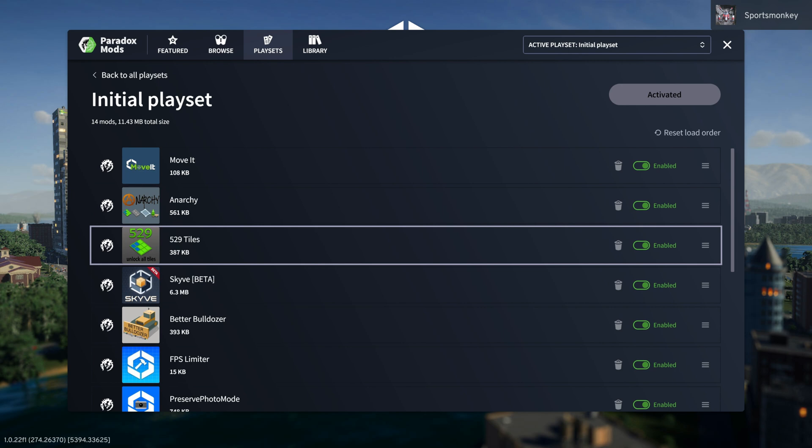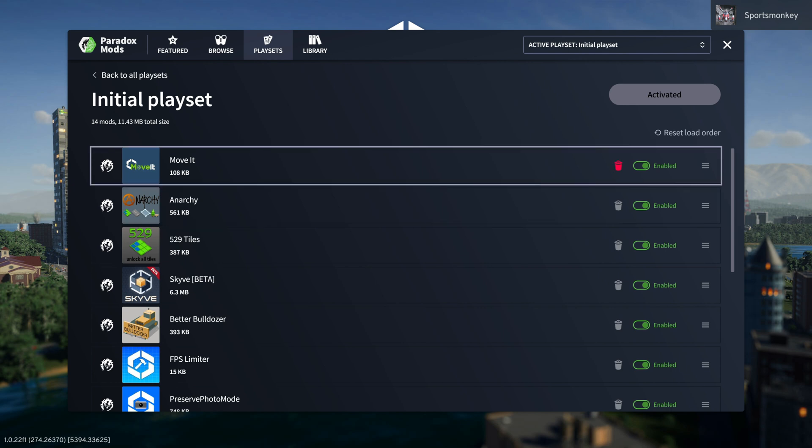You can have a play set for possibly each of your different maps. Like if you have two different cities going on and you want two different sets of mods, you can easily move between both.